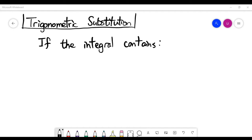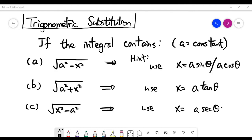In this video, we'll look at the topic of trigonometric substitutions. Usually for this topic, the integral contains the following terms. Please look at the terms given in parts A, B, and C.